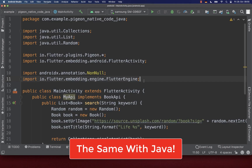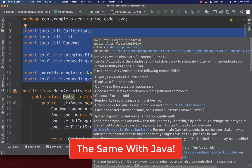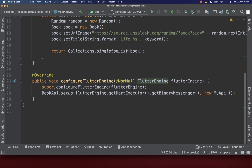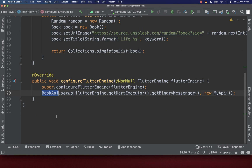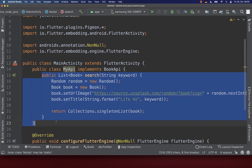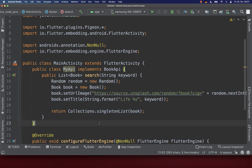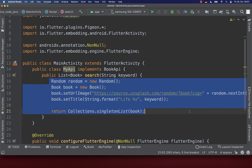Let's also look at the Java code implementation for the Android native side. First, we have the import statements. Secondly, we implement the configureFlutterEngine method where we set up our BookAPI. Lastly, we create a MyAPI class at the top which implements the search method. Inside it, you call the native Java code APIs to get, for example, a random book — or whatever you want to implement.